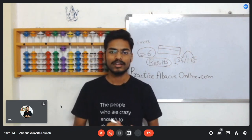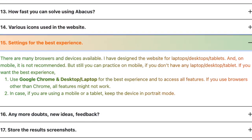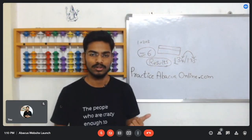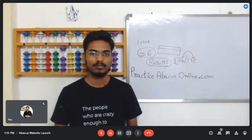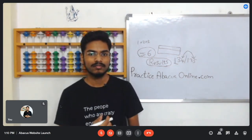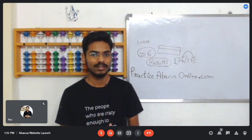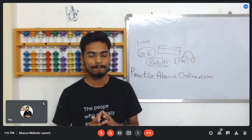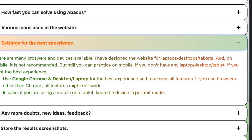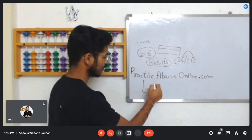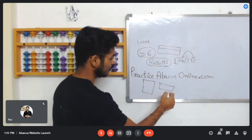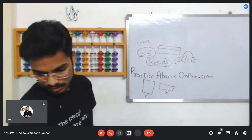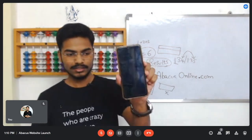One important thing: open this website on Google Chrome only, because all features work in Chrome only. In other browsers like Mozilla Firefox, Microsoft Edge, or Safari, some features might not work. Also, if you're using tablets or mobiles, always keep the device in portrait mode — vertical, not landscape — every time you practice.